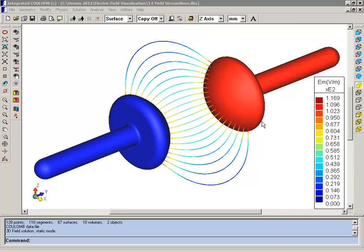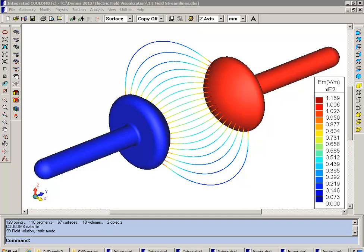We have a red electrode at plus 1 volt and a blue electrode at minus 1 volt. And here we're just showing the streamlines that would pass between the two electrodes.